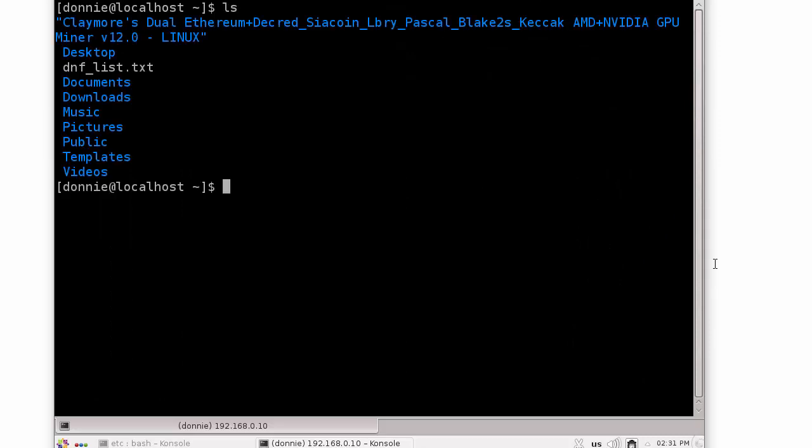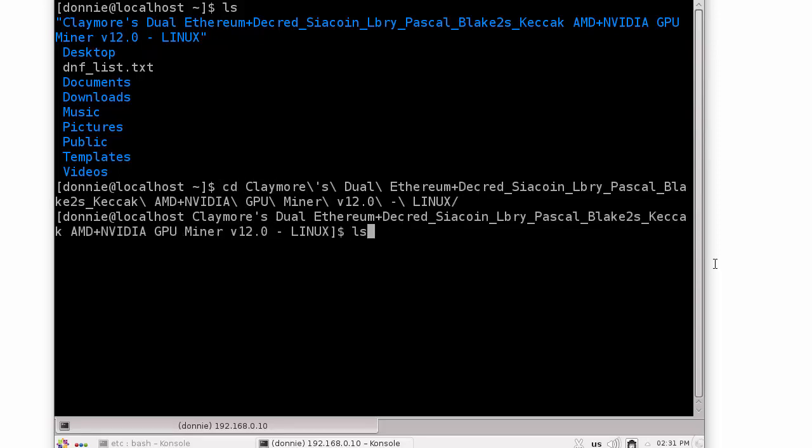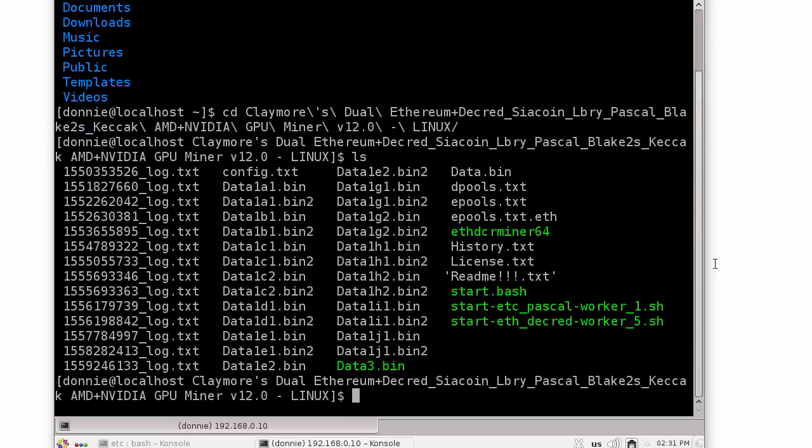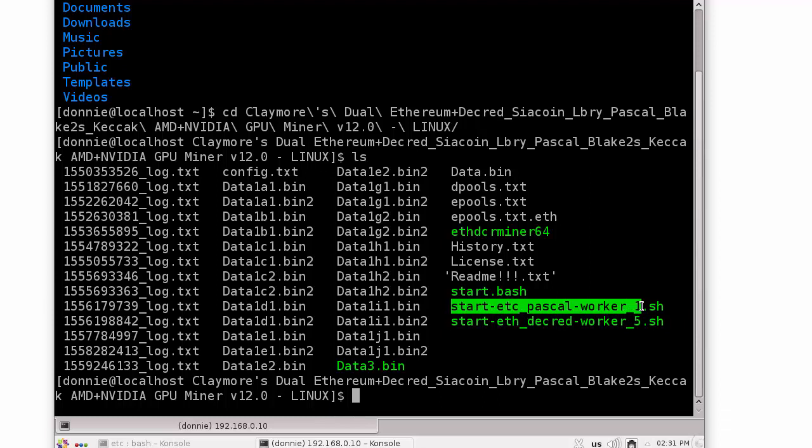Let's get out of that. If we do like that, we see the Claymore's Dual Ethereum plus dcred directory there. That's where all of my mining software is. We see the different scripts here that I have. This particular script is for mining Ethereum. This one is for mining Ethereum Classic, and that's actually what I'm doing right now.